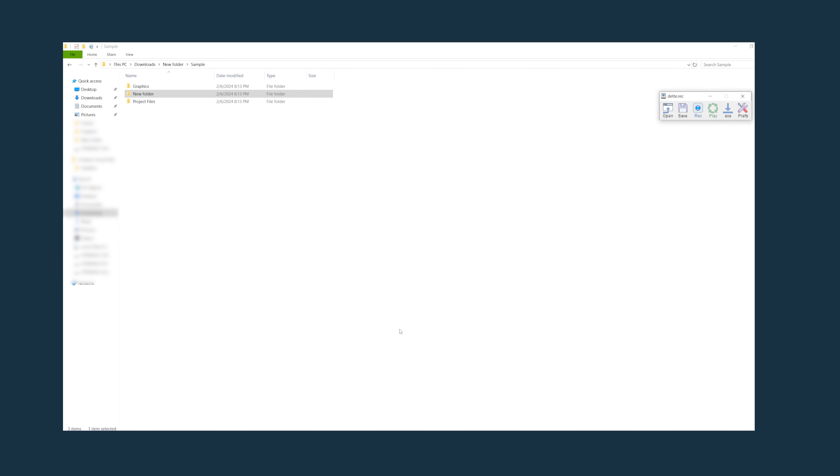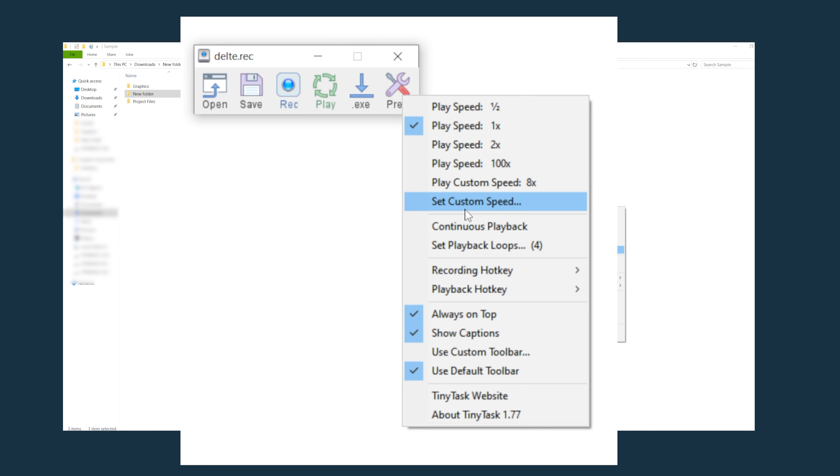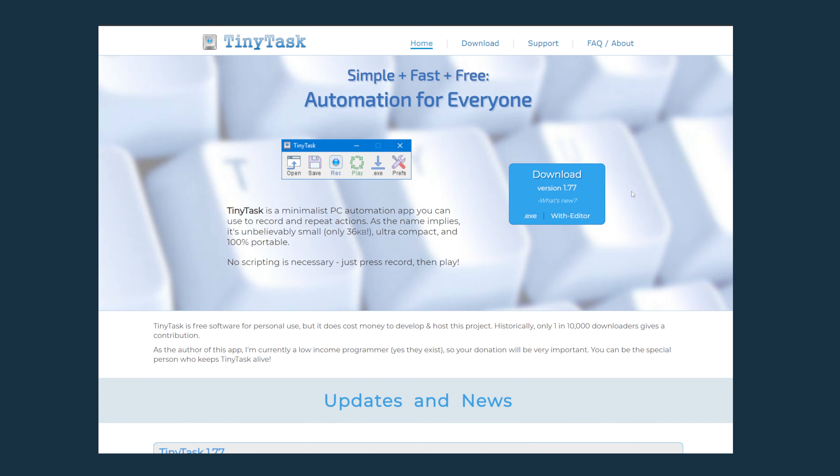A couple of other options we have in Tiny Tasks preferences is continuous loop. That will run the loop continuously until you tell it to stop.